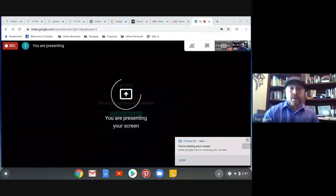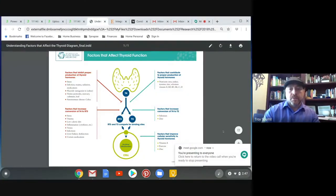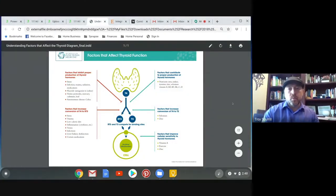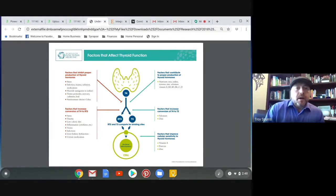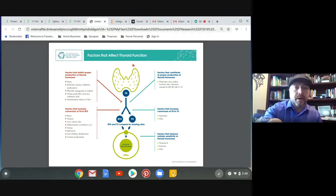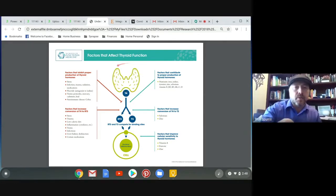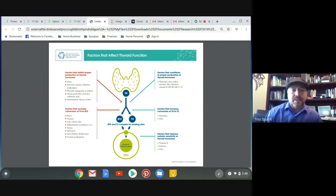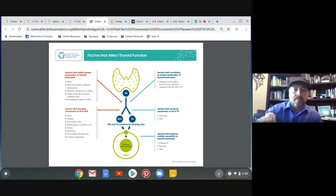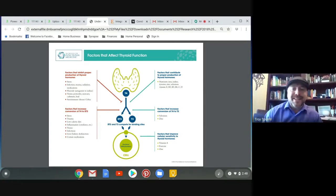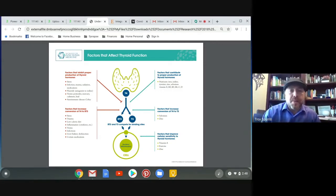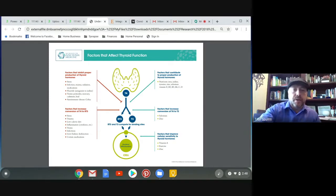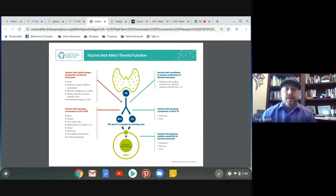We're going to start with bringing up a diagram of the thyroid. Basically, when we're looking at thyroid, what you're seeing here in front of you, that gland right there in the middle, see it's being circled there, that's your thyroid. It's on the front part of the neck and what it does is it releases T4. You see that little circle with T4 right there? That's inactive thyroid.